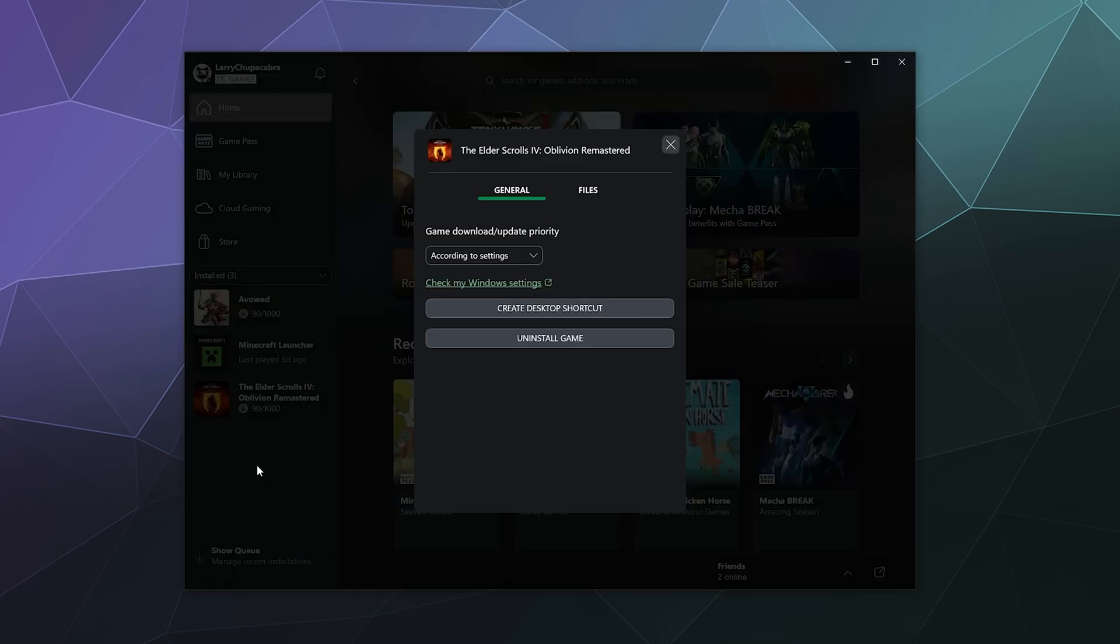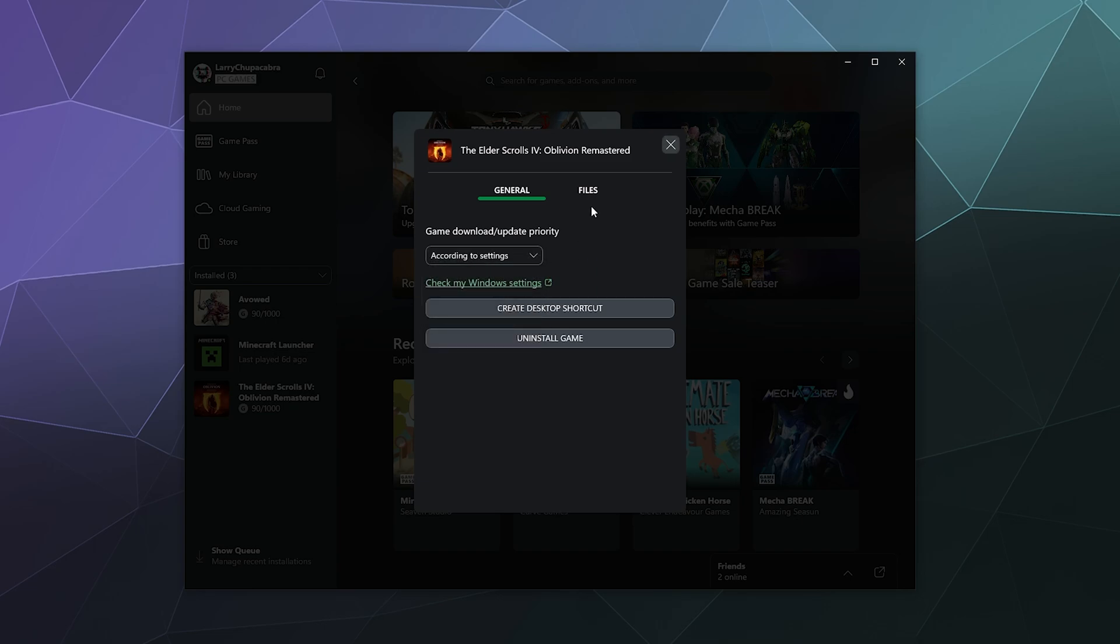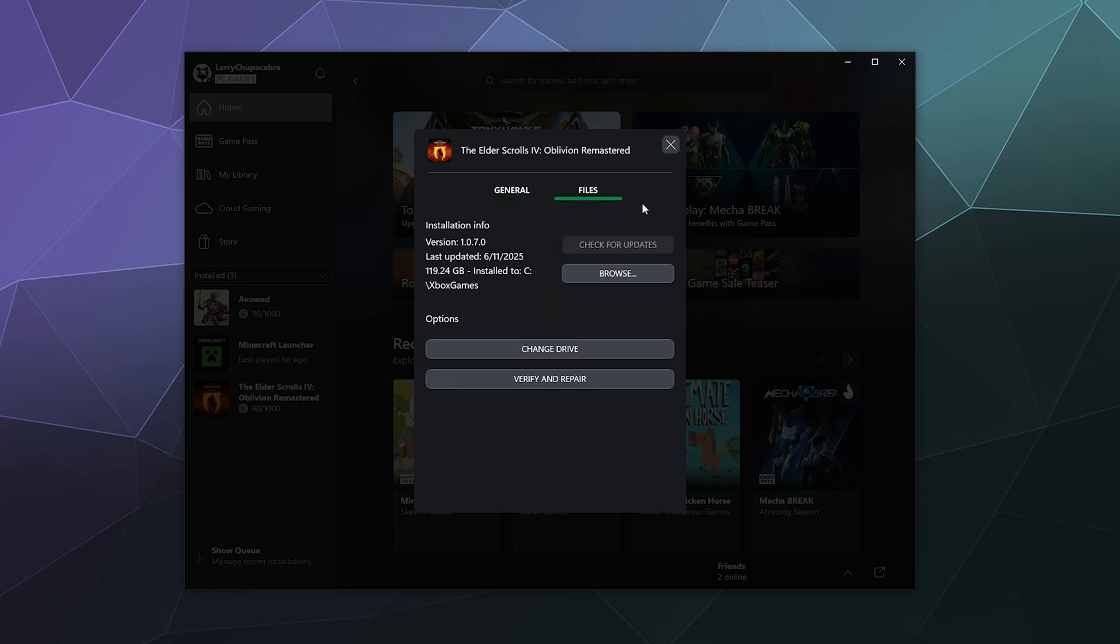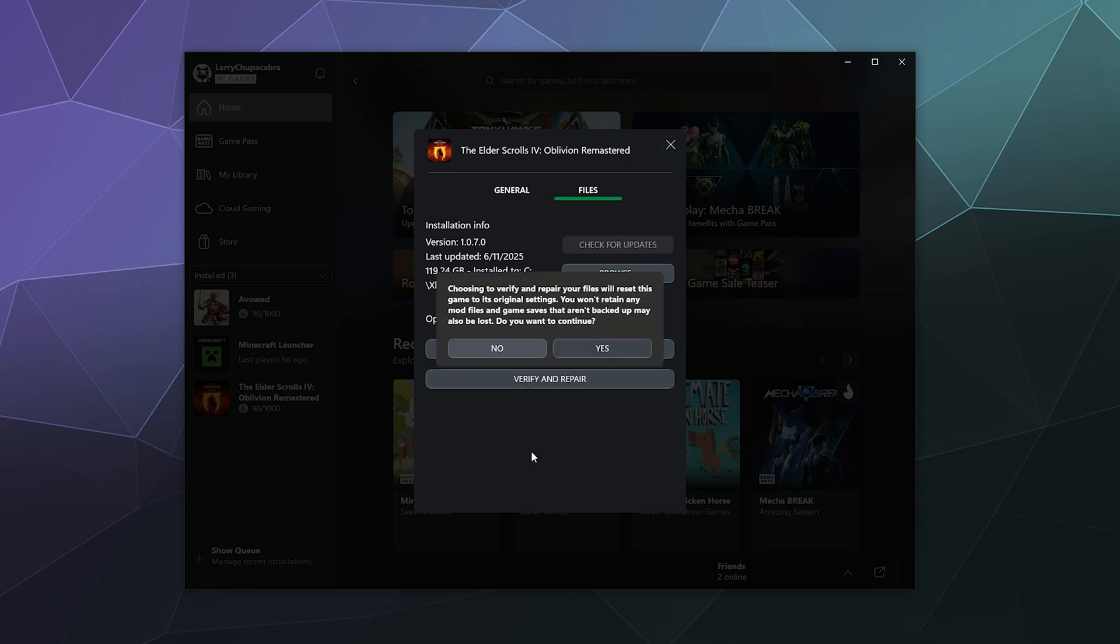So this will pop open and this will give me some more options. I can do things like create a desktop shortcut, I can change the update priority. But what I want is I want to go to files. And under files where you can browse where it's installed on your computer and how big it is, you can verify and repair the game. So you can click on that.